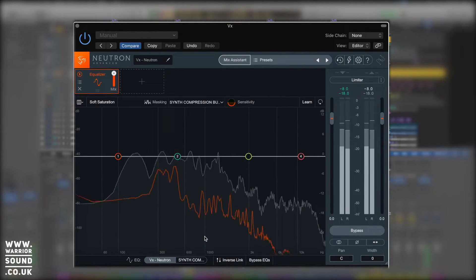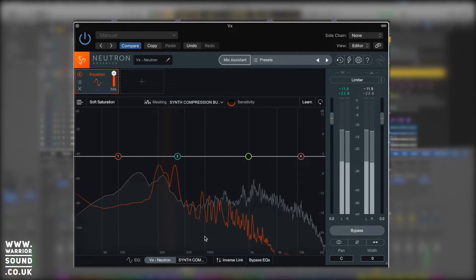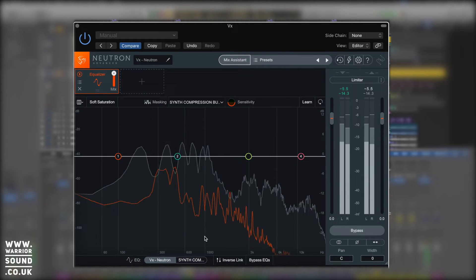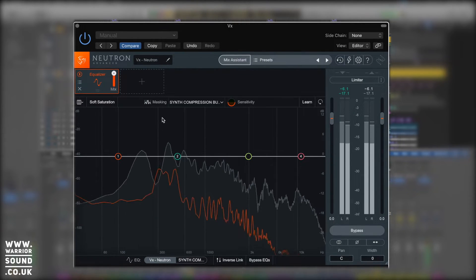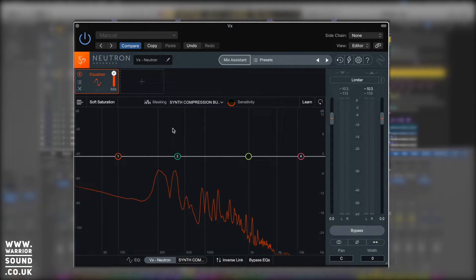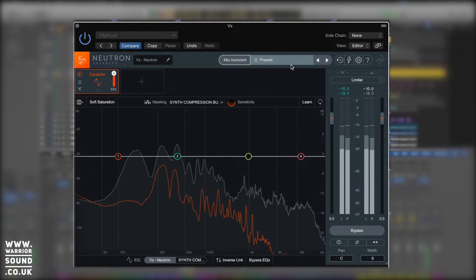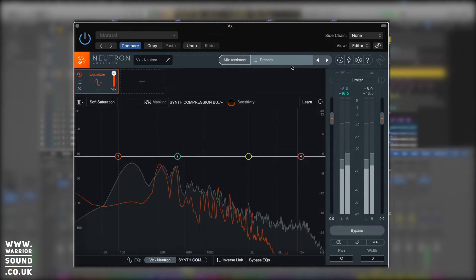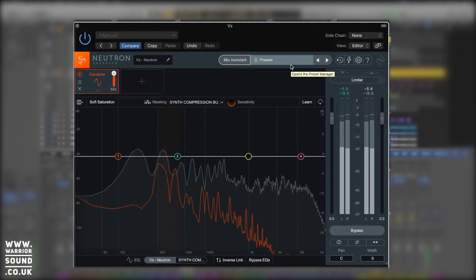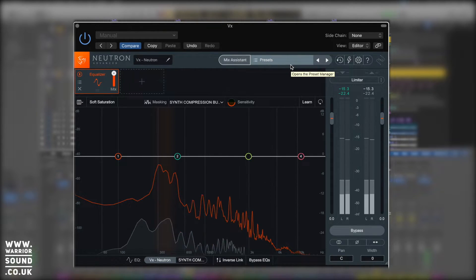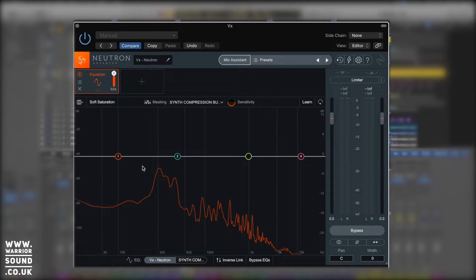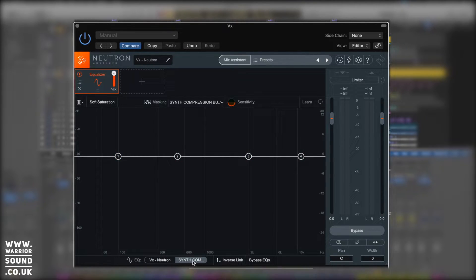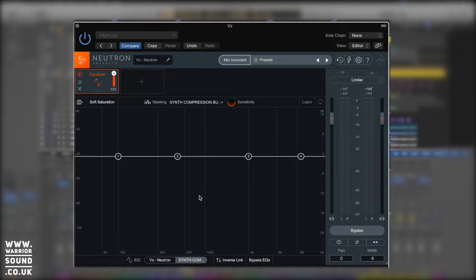So what we can see now is our audio, the vocal channel we're working on, and anything that's conflicting with it. When we get masking we get an orange bar go through to let us know that frequency area is masking with this particular sound. By doing this we can select to EQ this sound so it no longer affects our vocal. At the bottom here we can choose which sound we're working on.